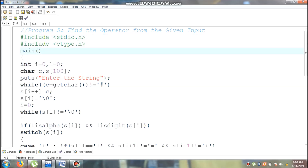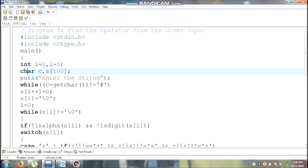The next line is the main function. Open braces indicate the beginning of the program. Now I am going to declare i and l as an integer data type, and while declaring I am assigning 0 to i and l. Next, I am going to declare c as a character type, s as a single dimension character array. The size of s is 100, so it varies from 0 to 99.